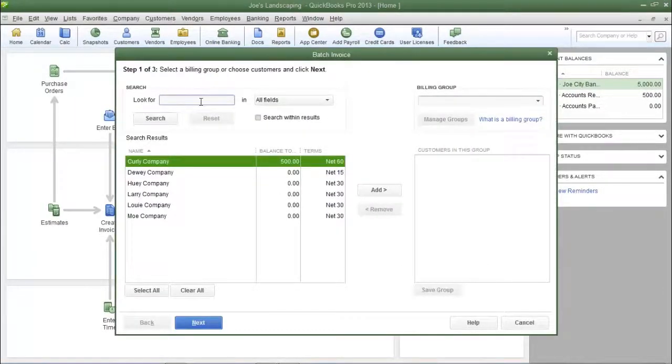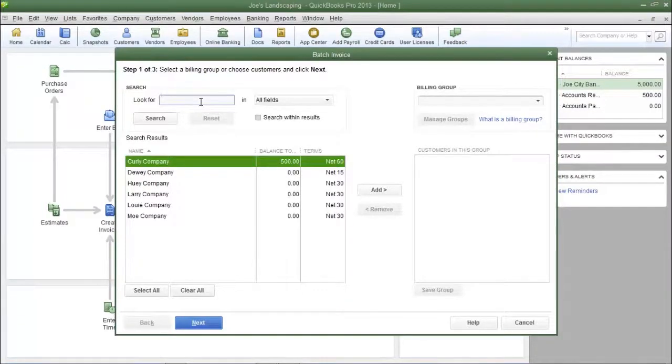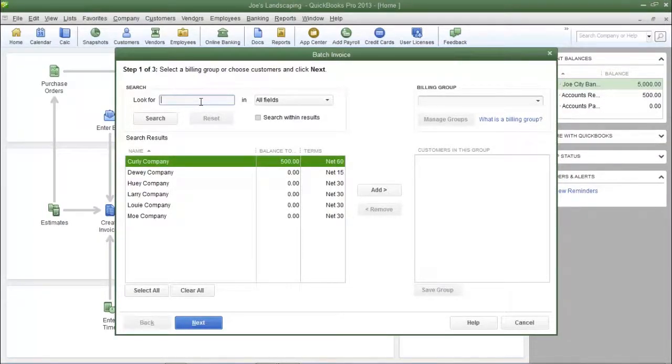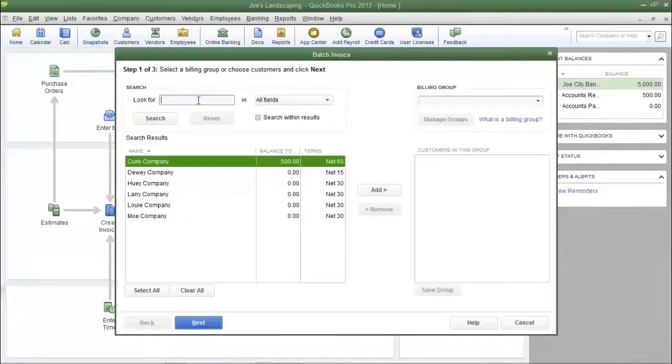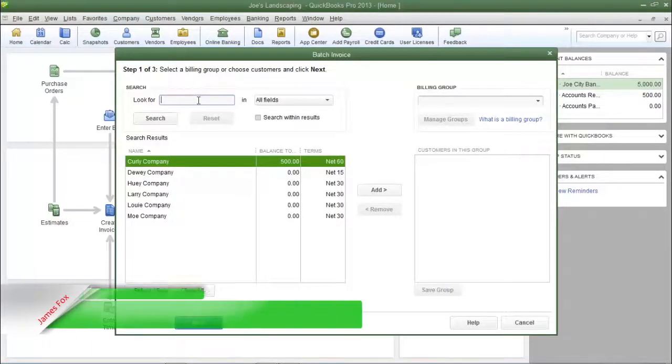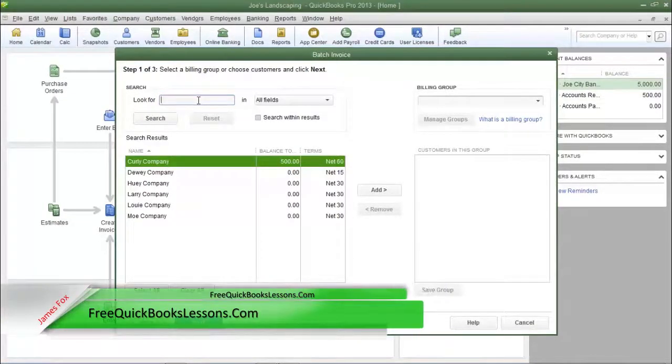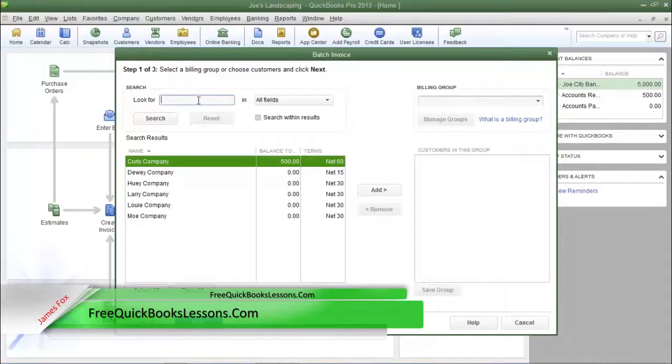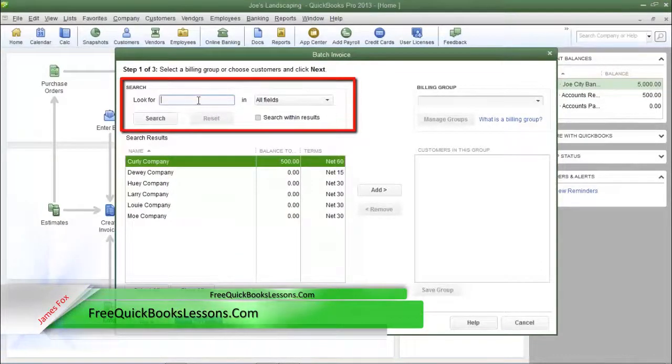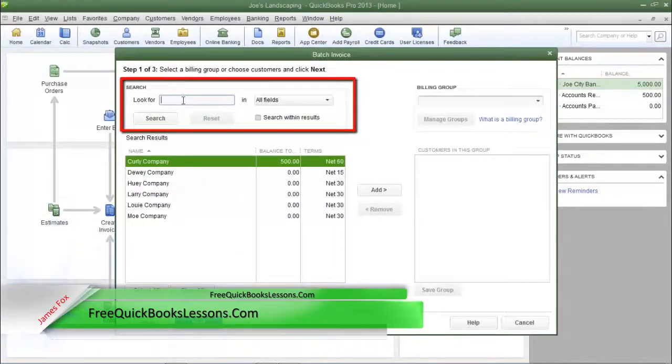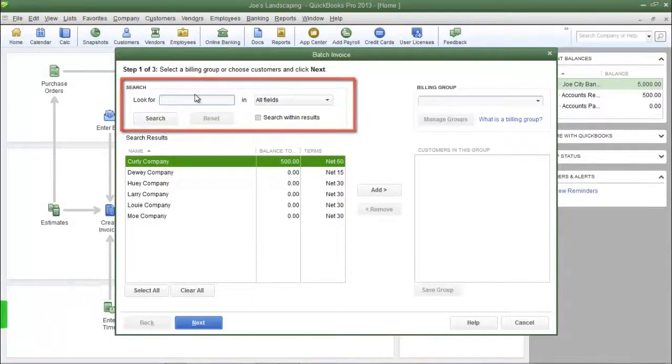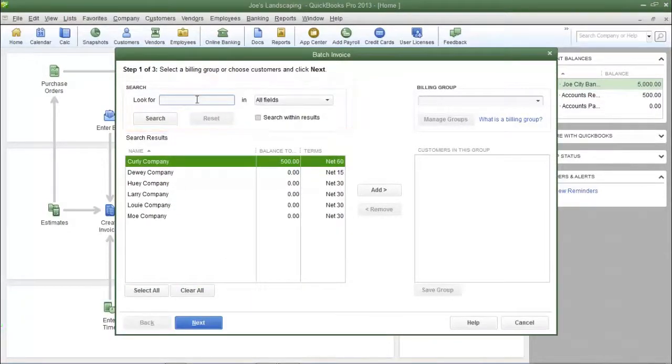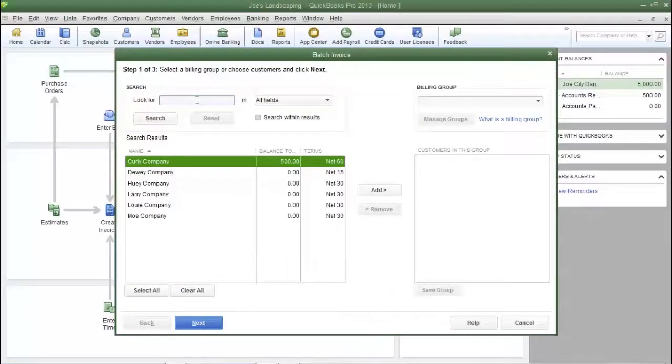Now here is step one of the batch invoice process, and this is where you're going to select which customer you want to include in the batch invoicing process. Now if you have a large customer list, it will be more efficient if you were to type the customer name in the look for field and then click search to search for the customers that you want to include in this batch invoicing process.